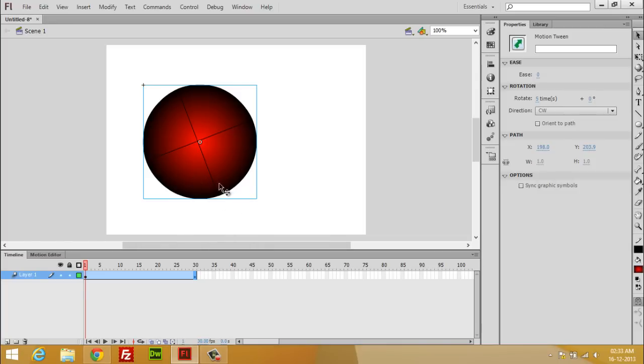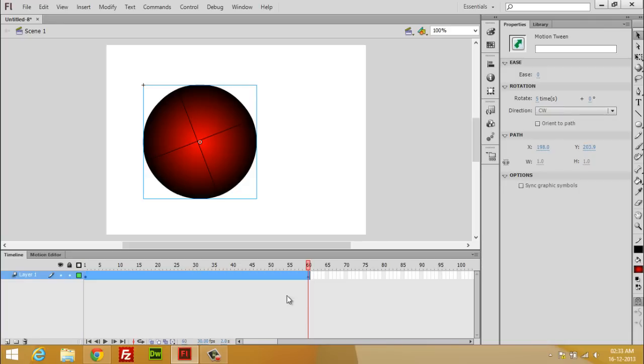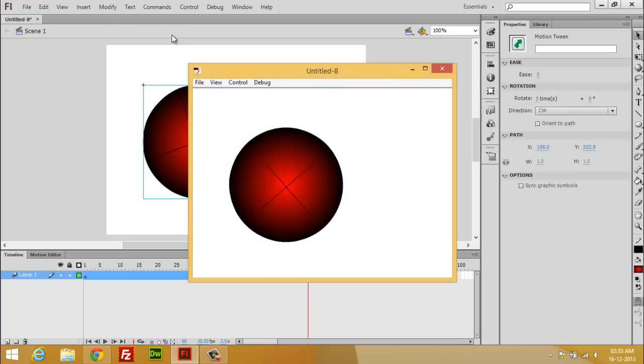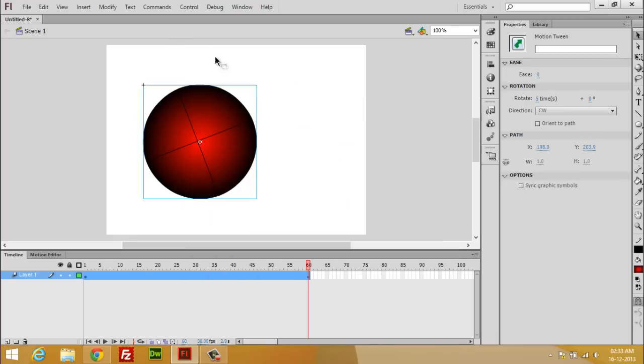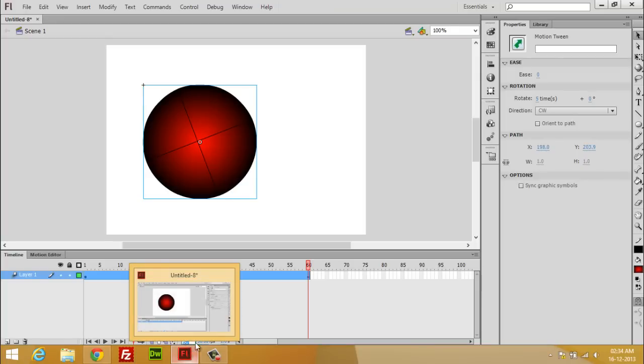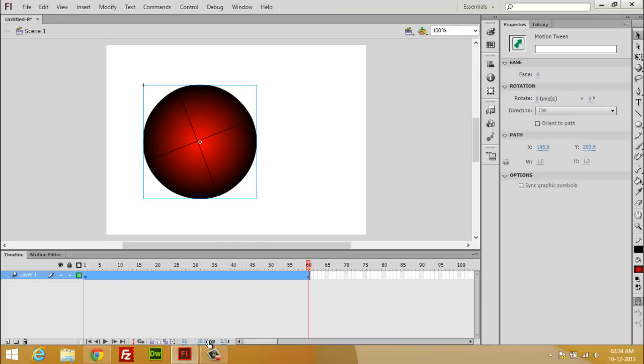If you don't want it that fast, then increase the length. Now hit Ctrl+Enter once again. It's still very fast because your FPS is still the same.